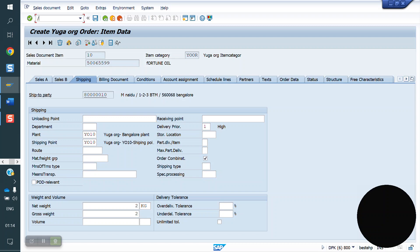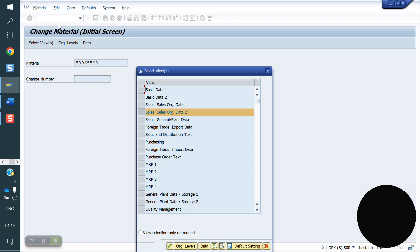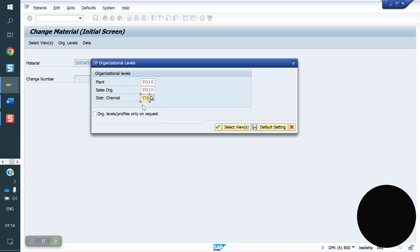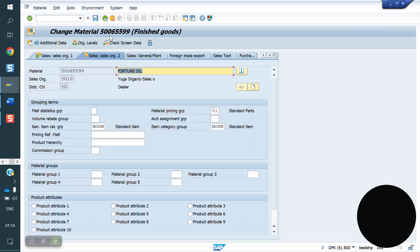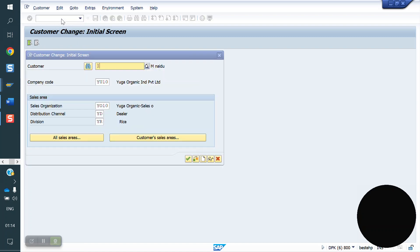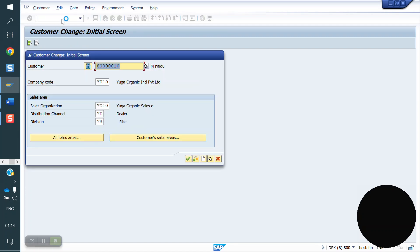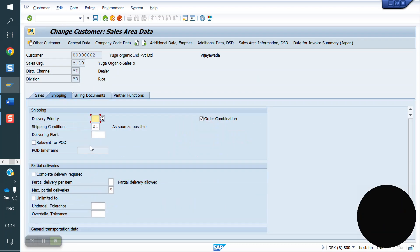We will see that in the system. Now I am going to MM02. I am removing the plant from the material and saving. Similarly, I am now removing the plant from the customer master.